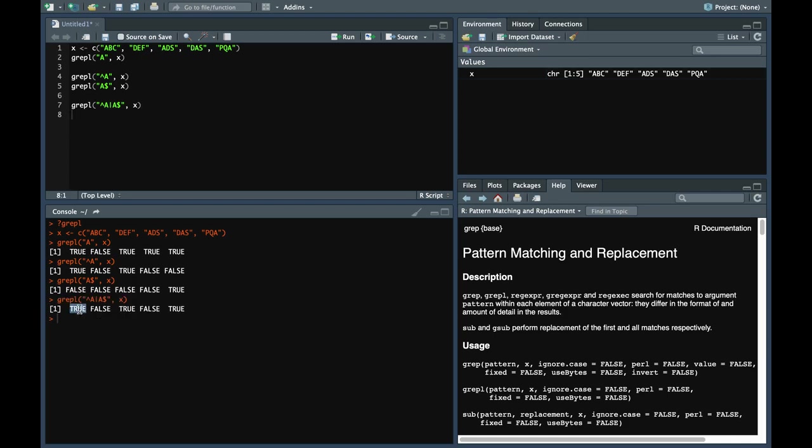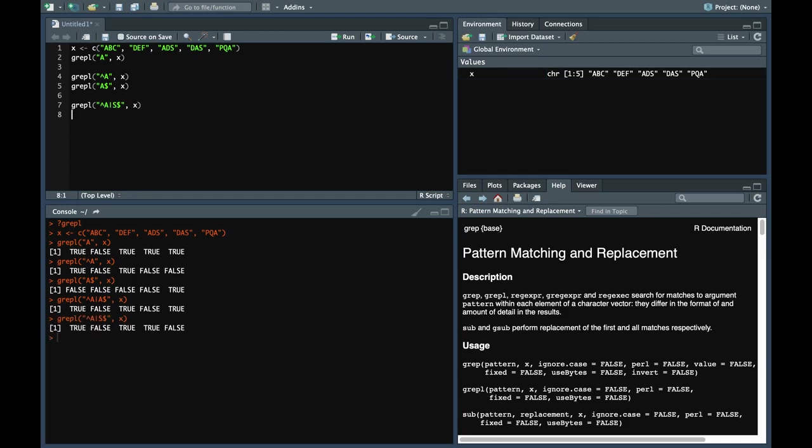First element starts with a, third element starts with a, and the last element ends with a. You can also do starts with a and ends with s.